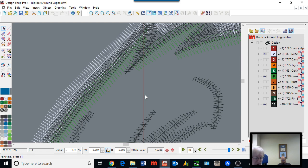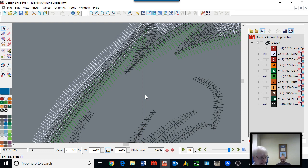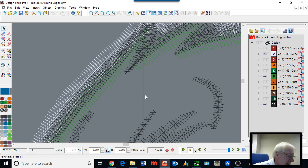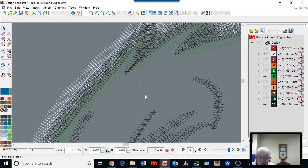When you sew something with good underlay, as you're watching it sew, it just makes you feel good and confident — relaxed. I know if I see this base that it's going to be all good. And that can be the problem with stock designs: the digitizer doesn't know what fabric you're going to put it on.